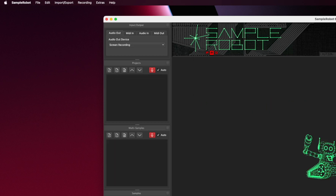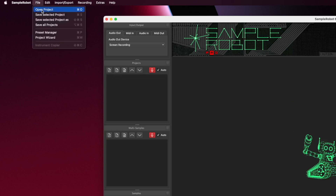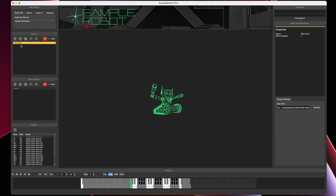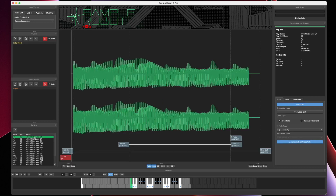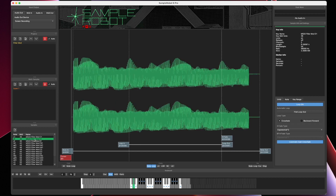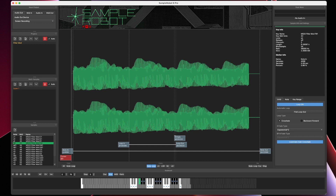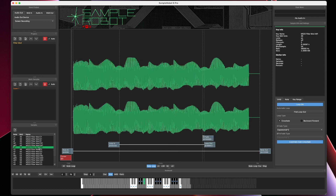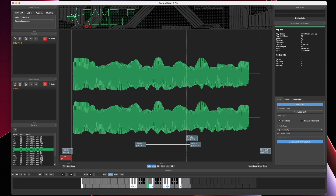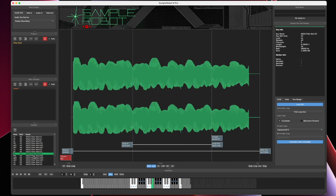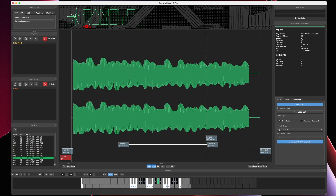I'm going to load up a project I've been working on for Stephen — the filter mod project. I've gone through and looped all the samples. Each one now has loop points; some loops are longer, some are shorter, it all just depends. That's the beauty of Sample Robot — it does the heavy lifting for you, so you don't have to worry about that.